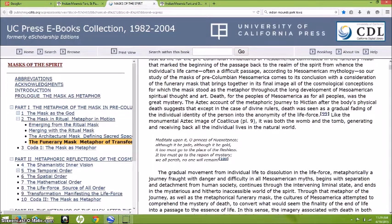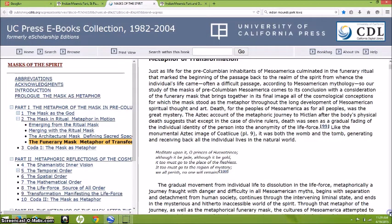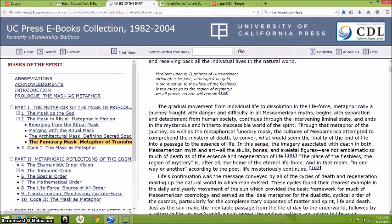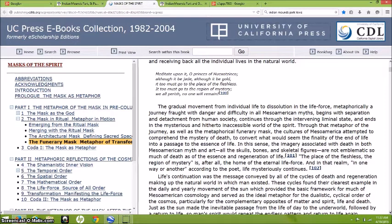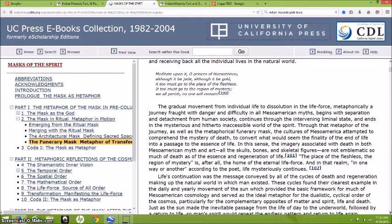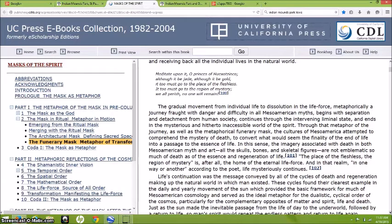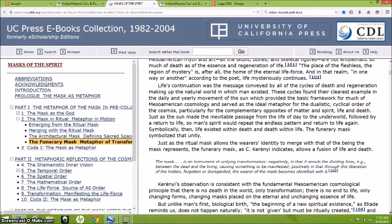When I read that they were using red clay and putting it over the face, producing an image of the original face of this child, it was probably an important child in the community who obviously died at an early tragic age. But where does this death mask, where they try to recreate the image of the face, come from? Well it comes from Mesoamerica and the Aztecs and the Mayans. Gradual movement from individual life to dissolution in the life force, metaphorically a journey fraught with danger and difficulty. In all Mesoamerican myths, it begins with separation and detachment from human society, continues through the intervening liminal state, and ends in the mysterious, hitherto inaccessible world of the spirit.